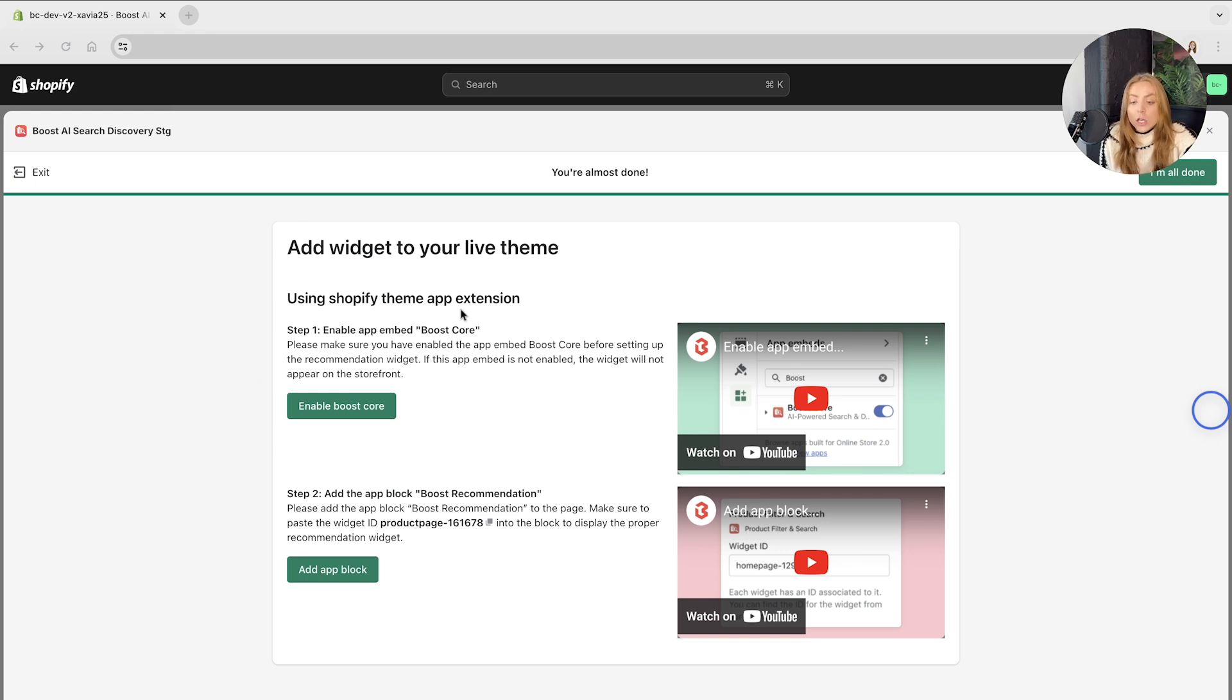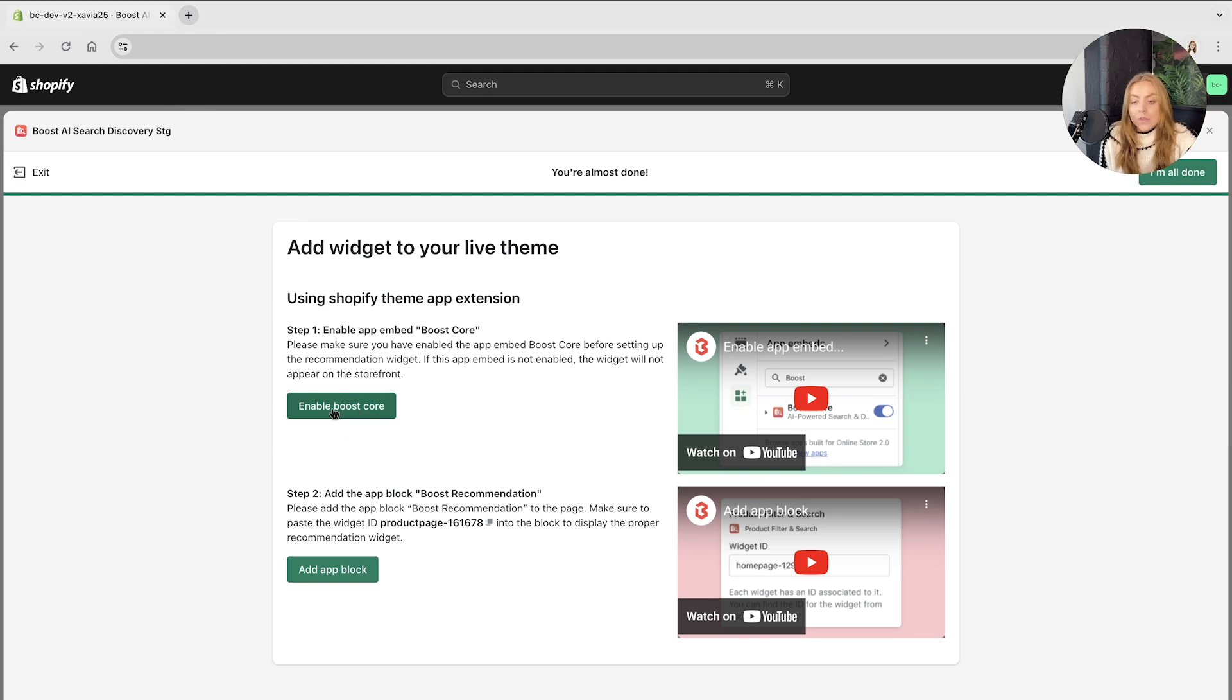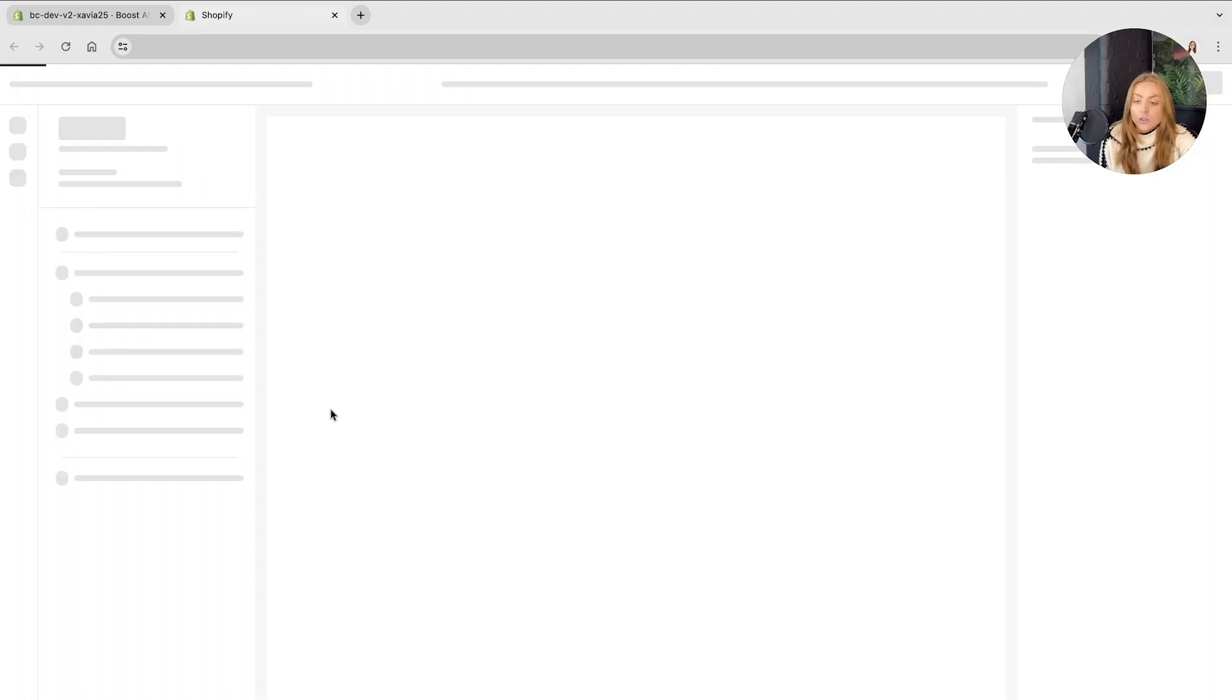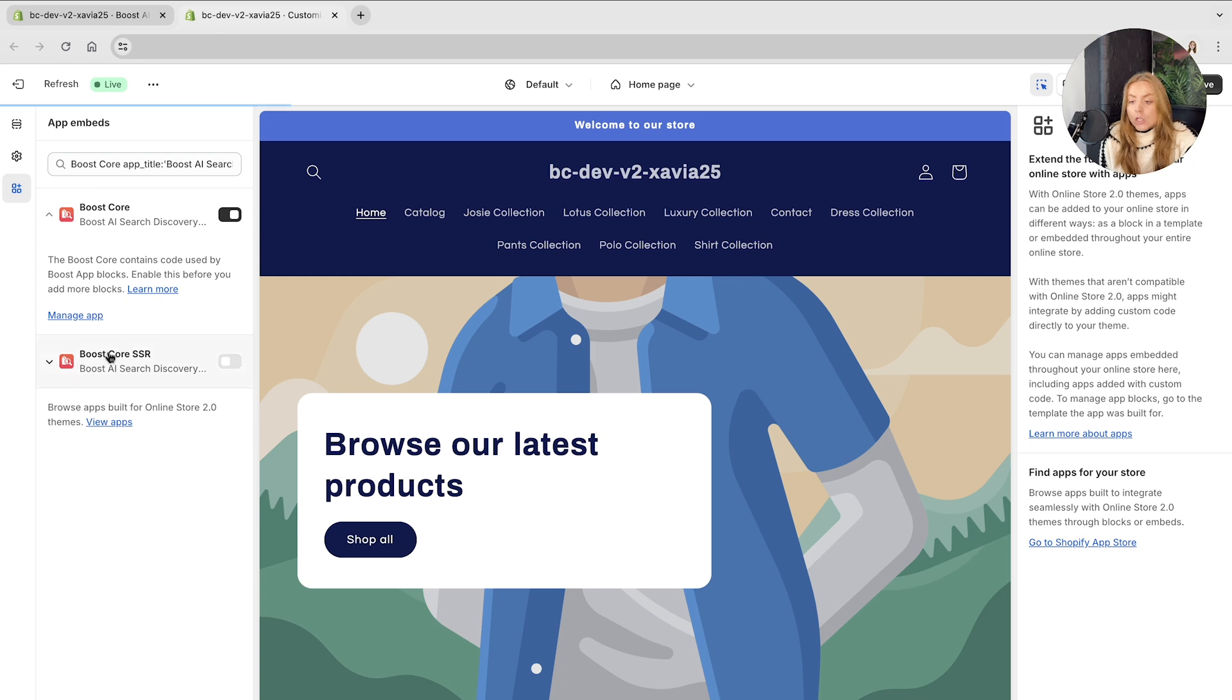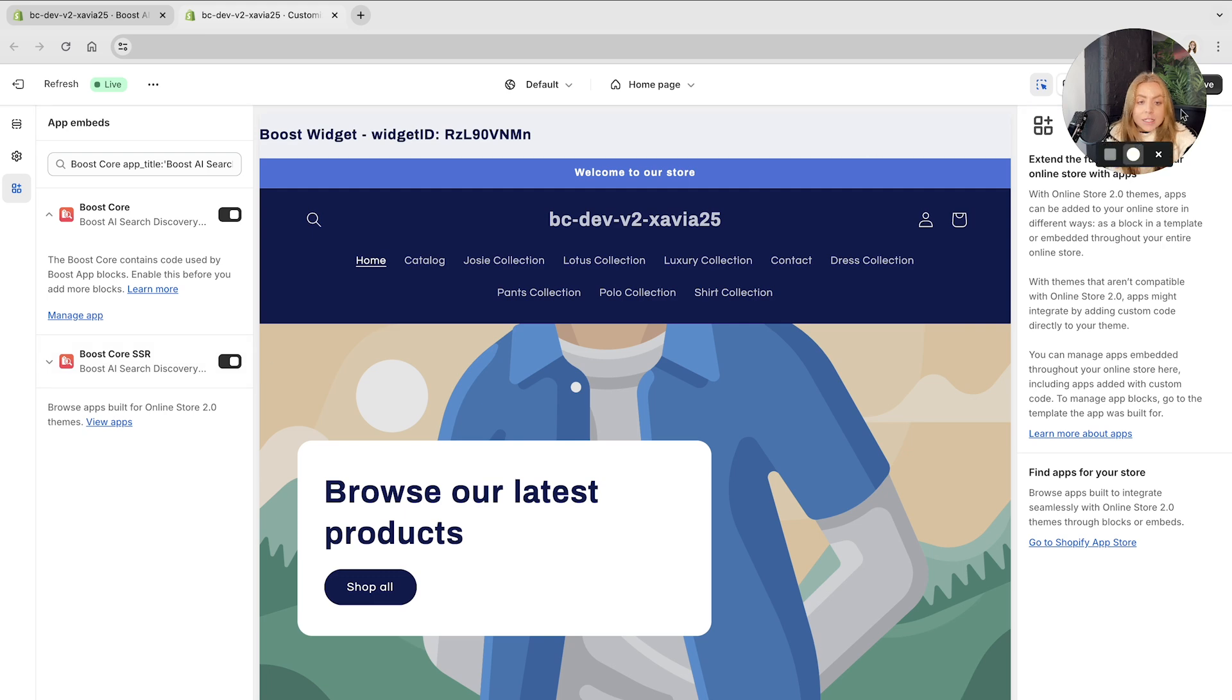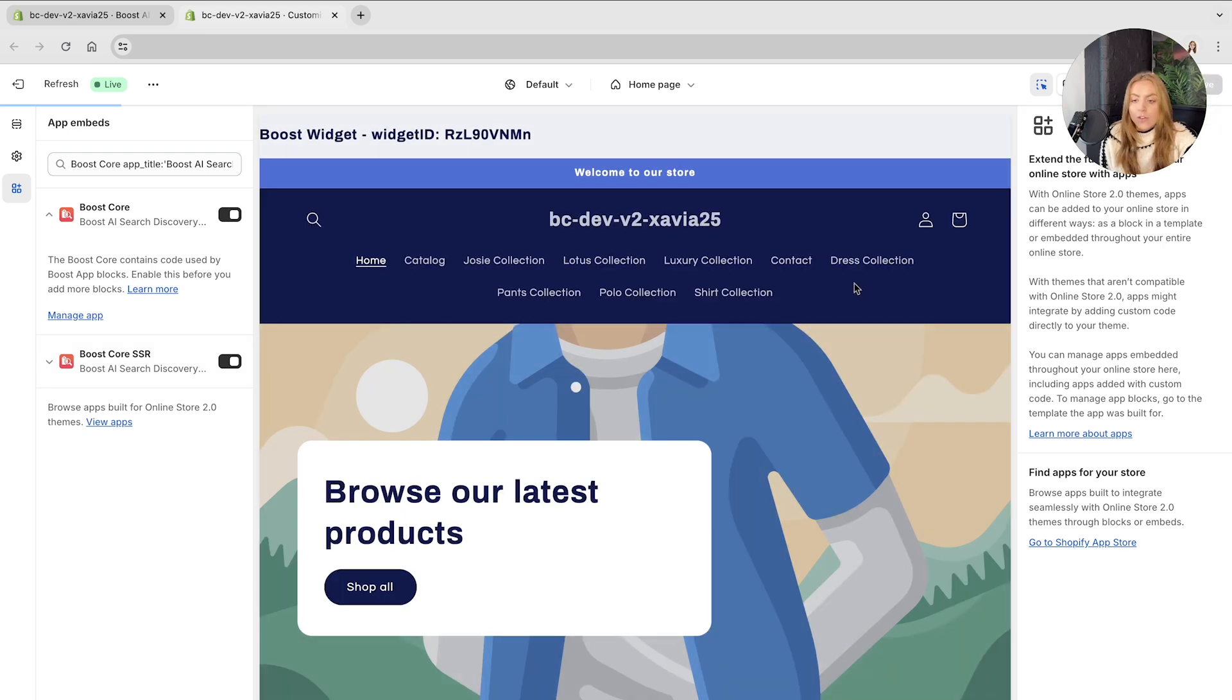It is crucial that you have both of these steps completed to ensure that your recommendation widget is visible. The first one is to enable the app embed boost core on your Shopify store. Click the enable boost core, and this will take you to your Shopify store to ensure that this theme is added. You toggle on the boost core feature and make sure you click save at the top right.